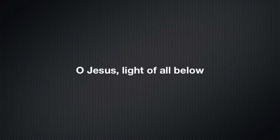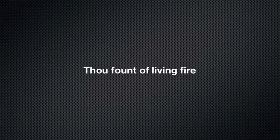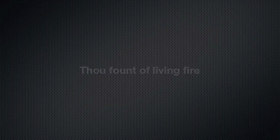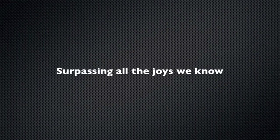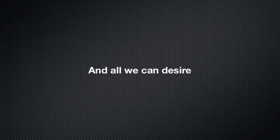O Jesus, light of all below, Thou fount of living fire, surpassing all the joys we know, and all we can desire.